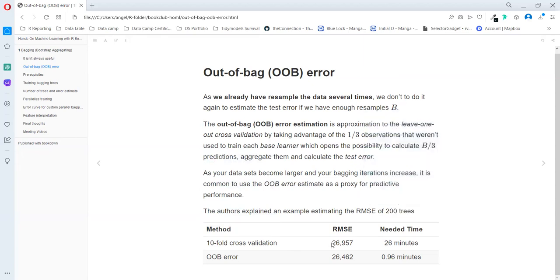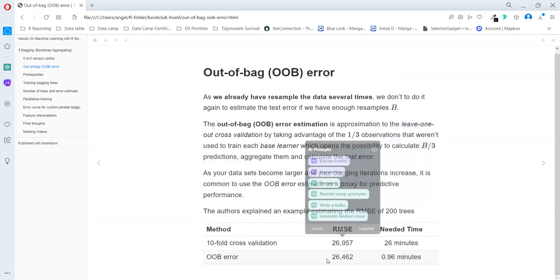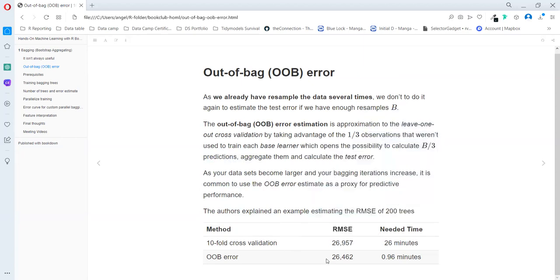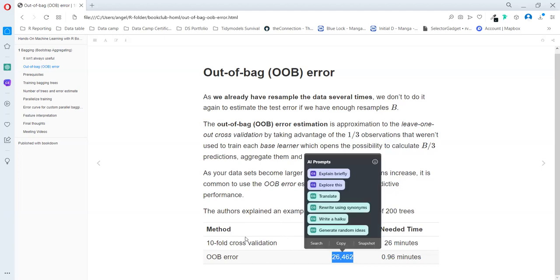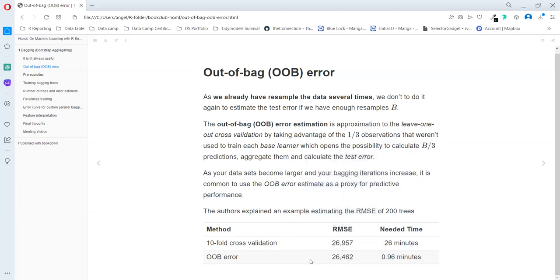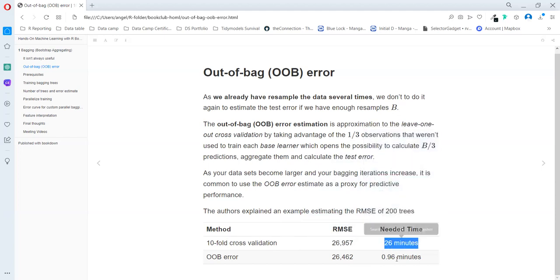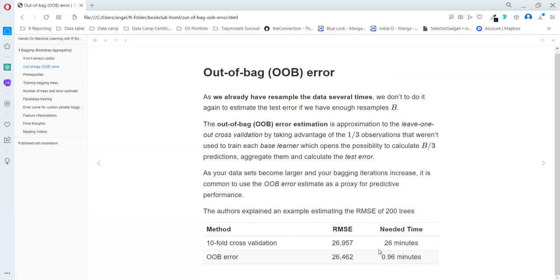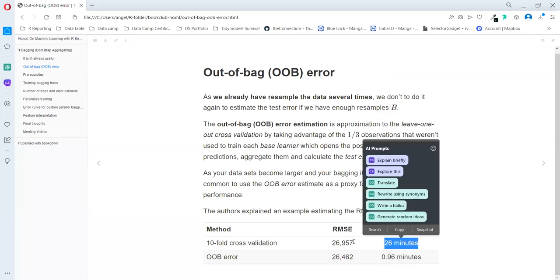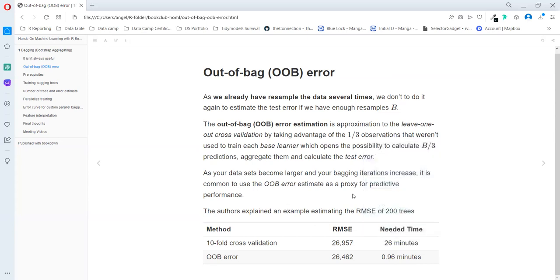They created an example of 200 trees. And this was the residual mean square error, and the other one estimated with the out of bag was really close. But the difference in time to compute each of them is really different. They just take one minute and the other one 226. So this is a really powerful way to estimate error in this case.